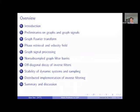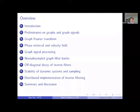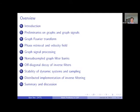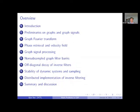We will consider the graph Fourier transform, which is a fundamental concept in graph signal processing. As you know, many concepts in classical signal processing have been extended to graph signal processing in the last 10 years. As I mentioned, the graph Fourier transform, and also the wavelet transform, has been extended to the graph setting, as well as filter banks. We will recall some of these concepts, which I believe are crucial and elementary.